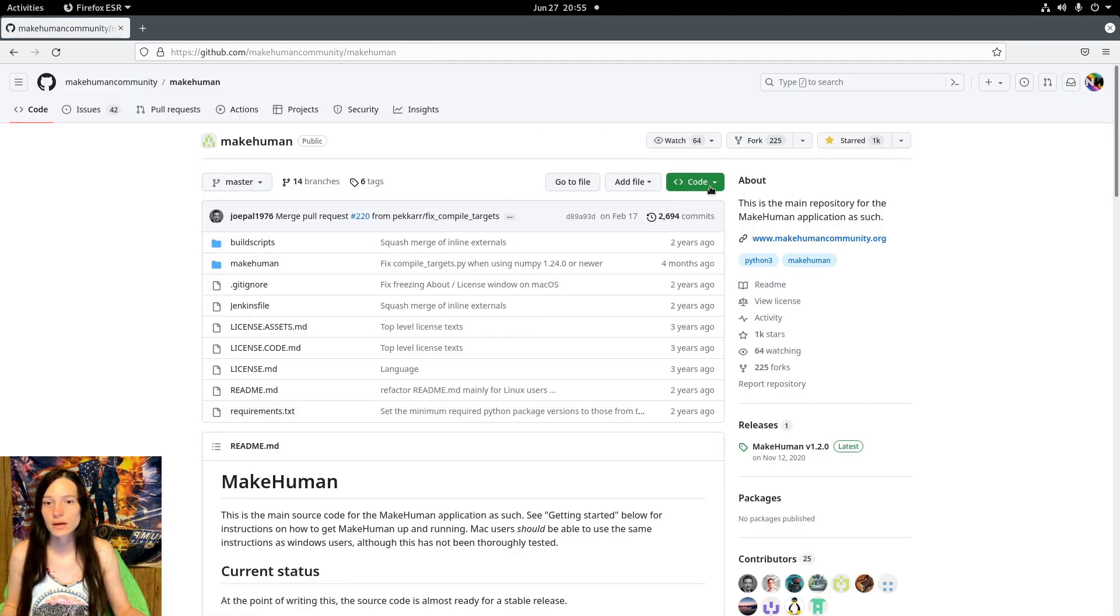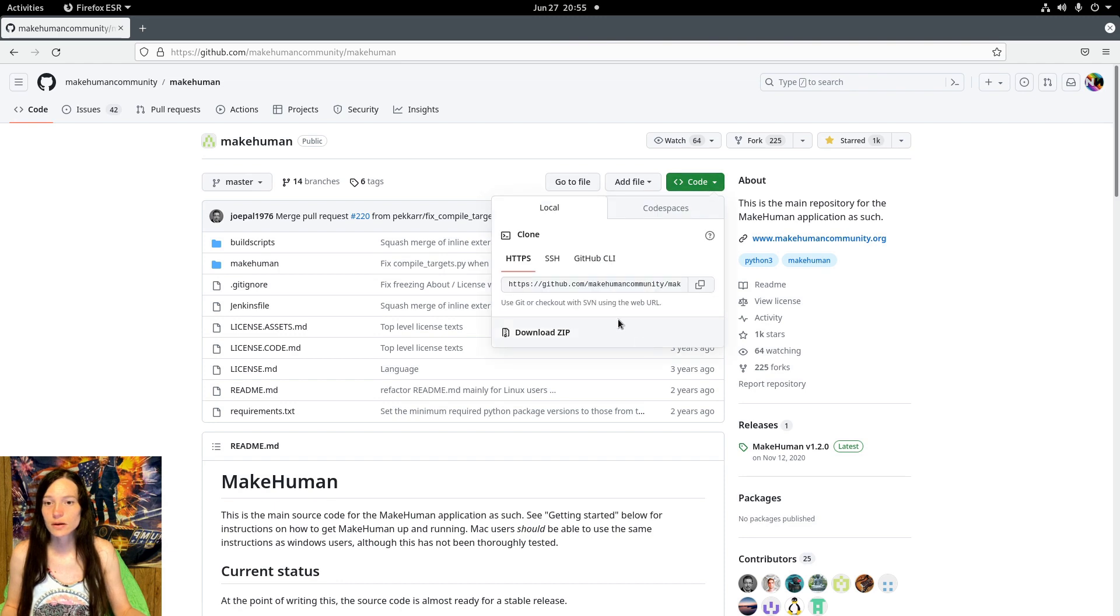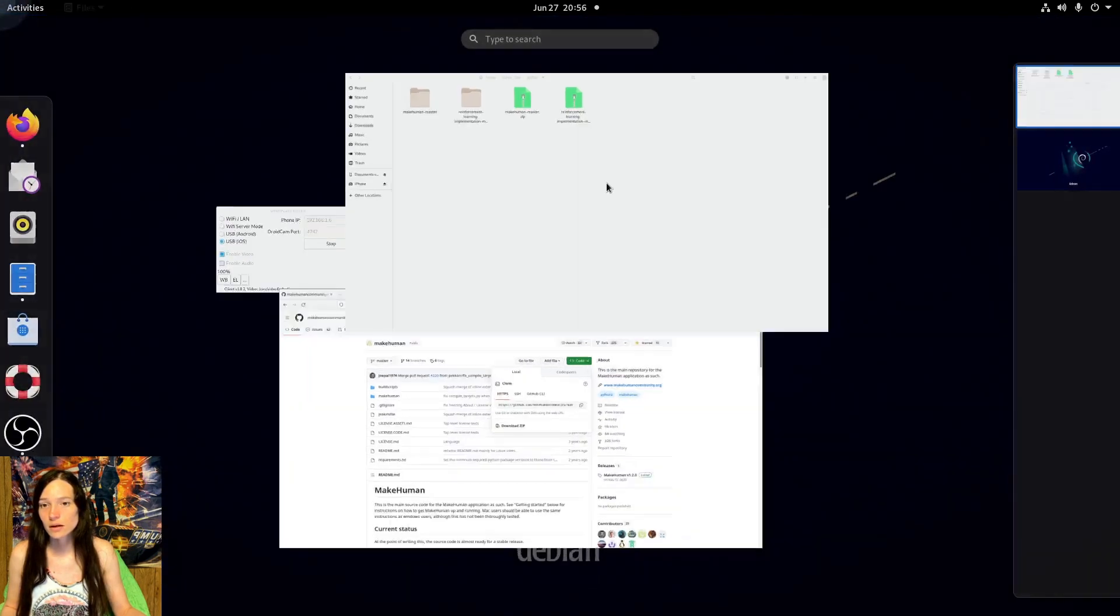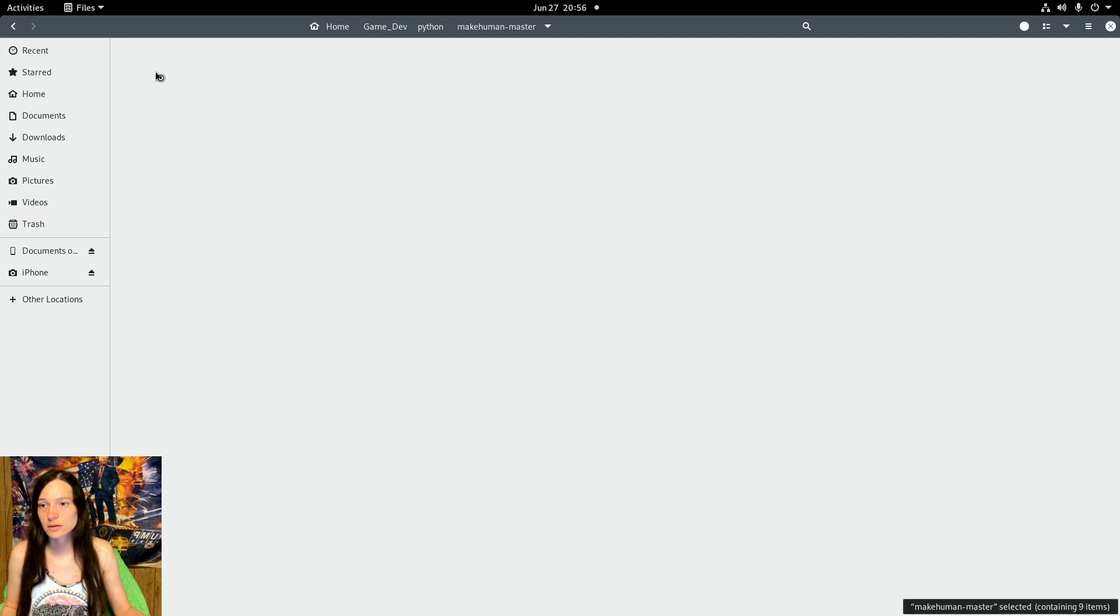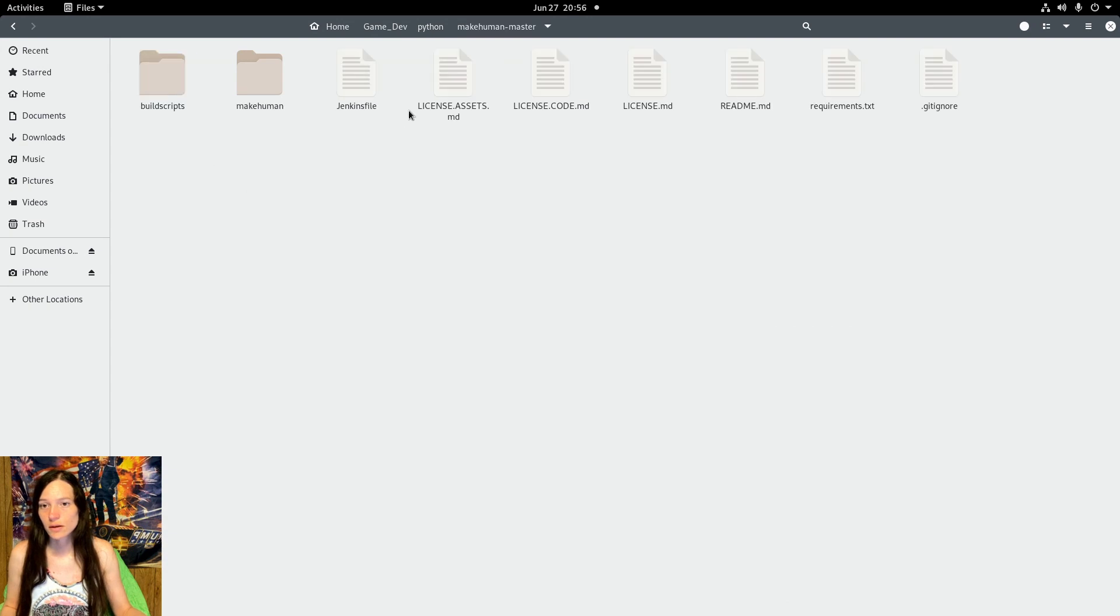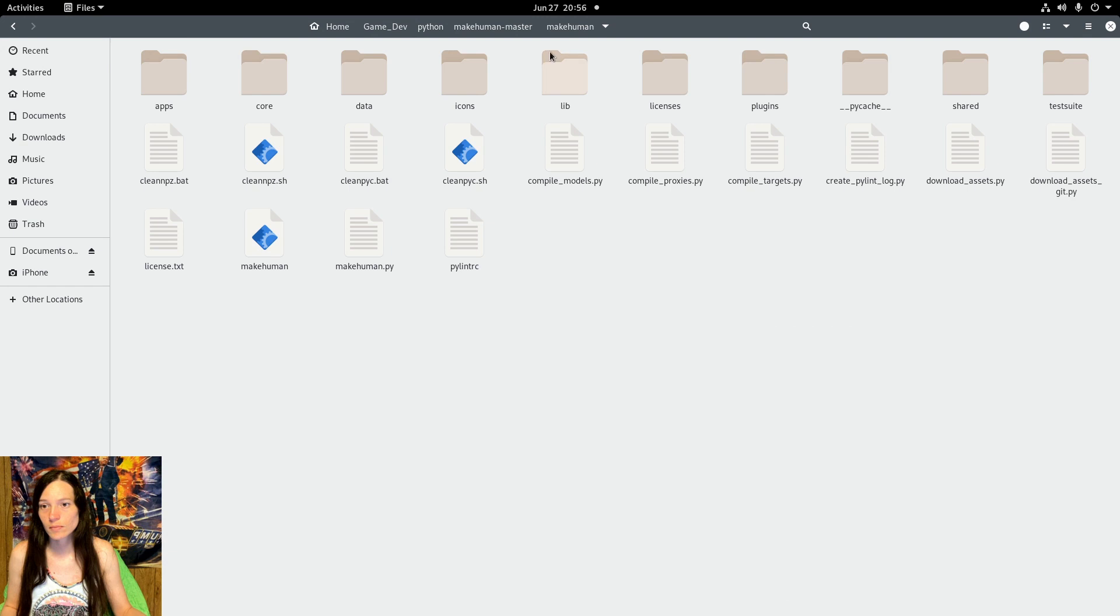You'll download the zip from GitHub and extract it. Then in the MakeHuman master MakeHuman folder, you can run the project.